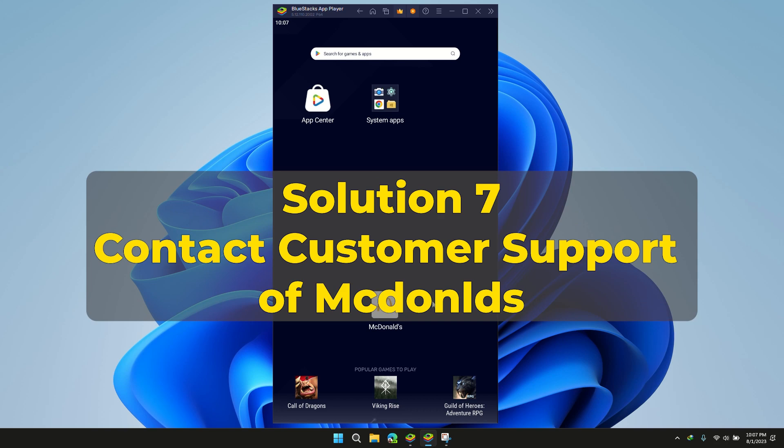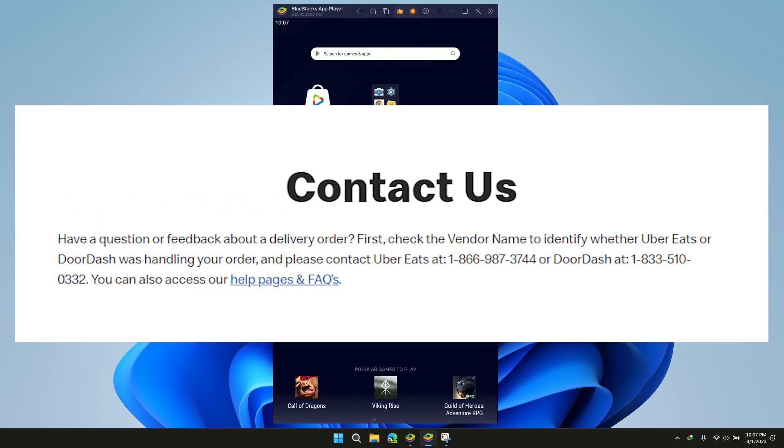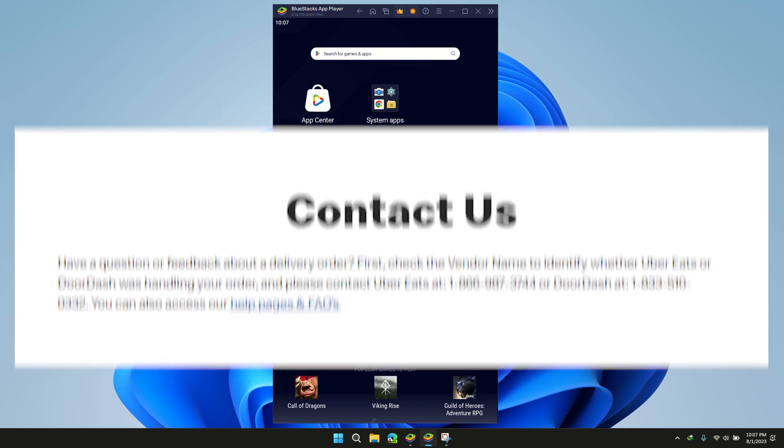Solution 7: Contact Customer Support. If the solutions mentioned earlier don't work, contact McDonald's Customer Support and give them clear information about the issue and what you've already tried to fix it.